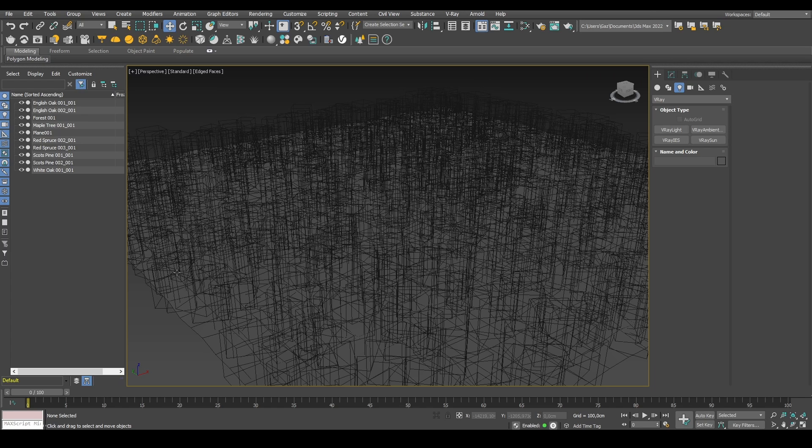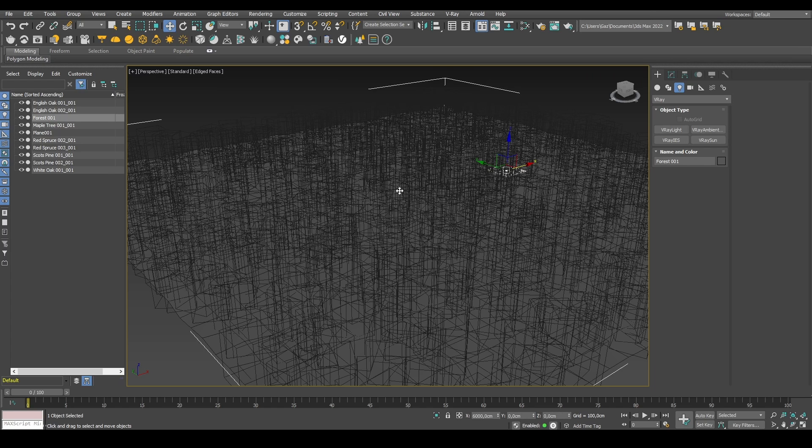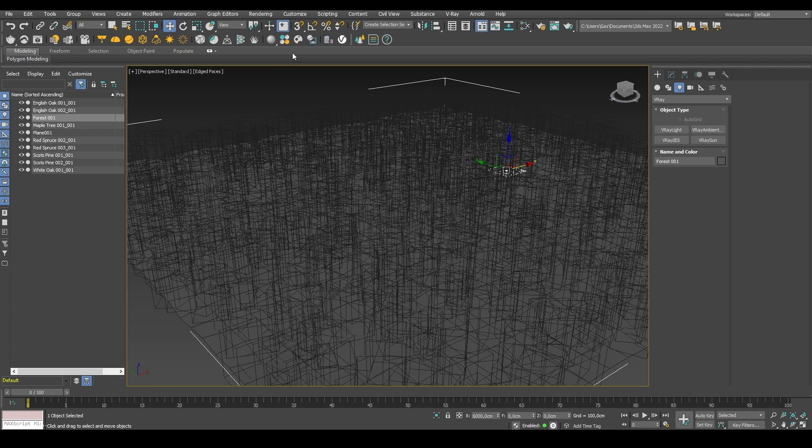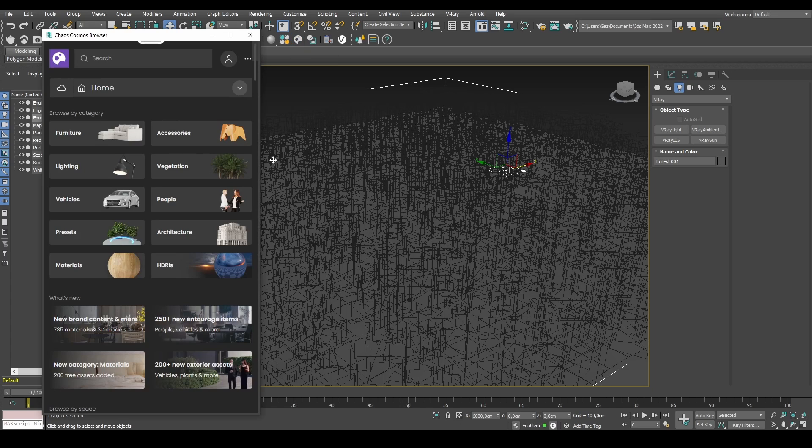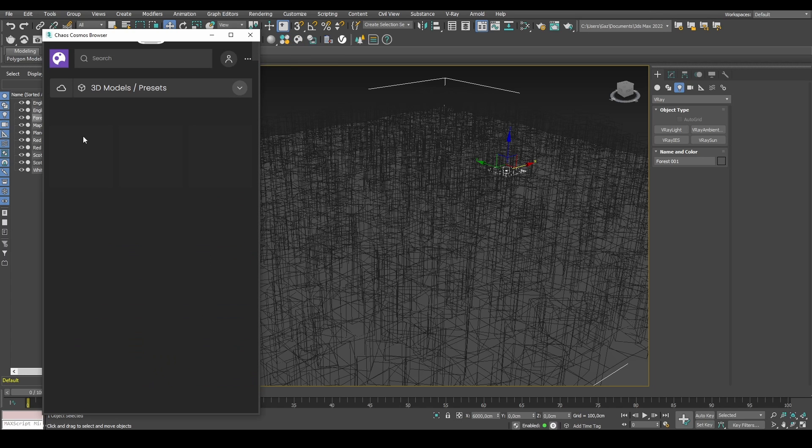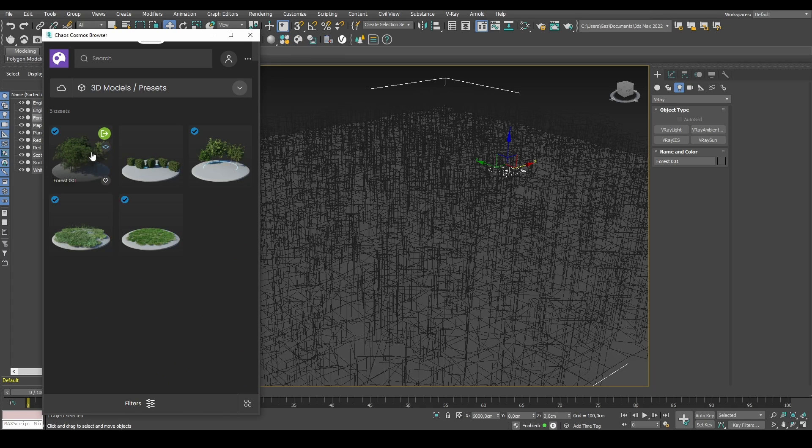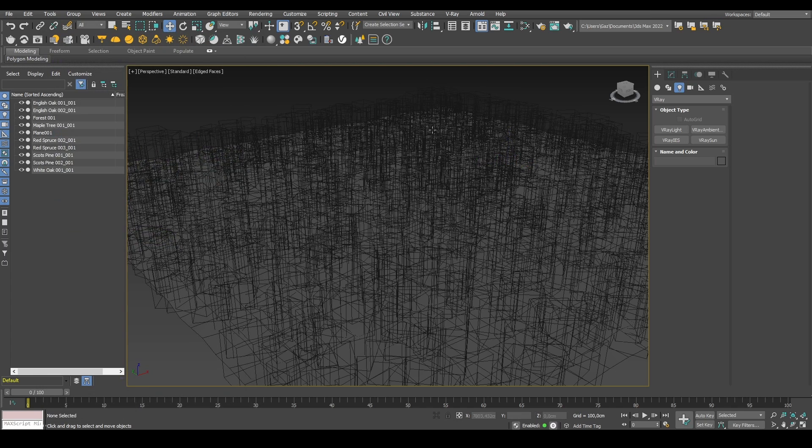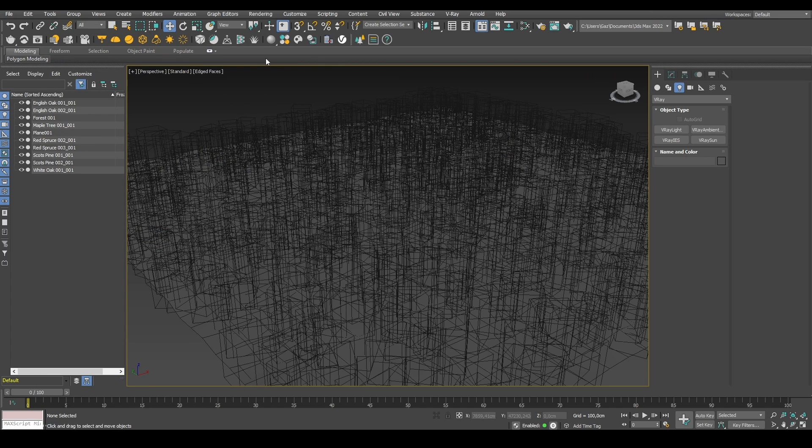So in this scene, I've just created a plane and then added the cosmos preset. If you go into the preset, I added the forest preset to it. So what I wanted to do is try and create like a top of the forest sunset.